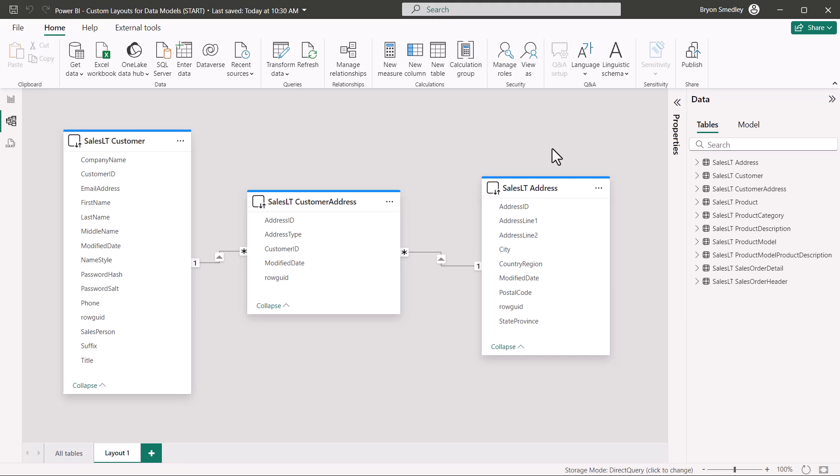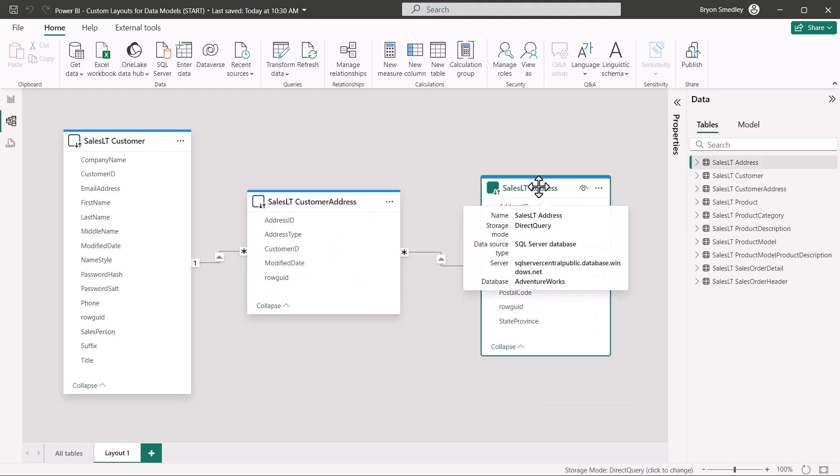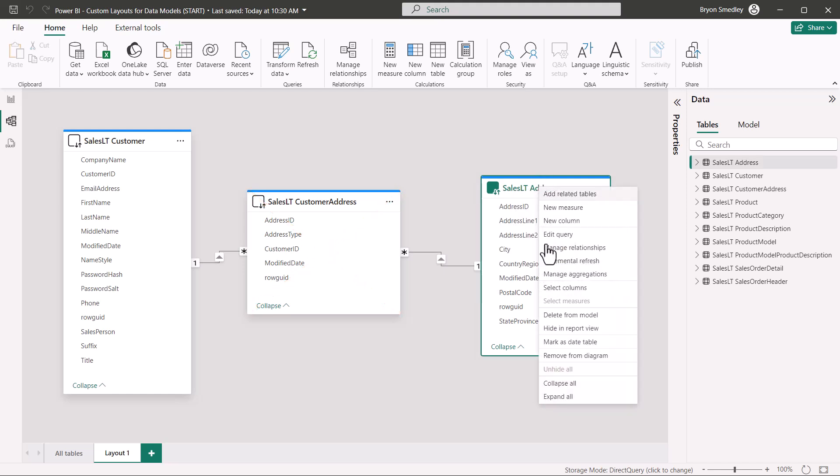Now what if I had added customer and then address, and skipped the middle table, customer address? I'm going to right-click on the address table and remove it from the diagram.